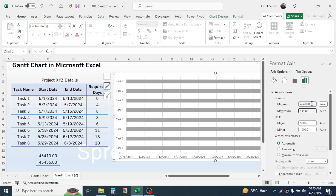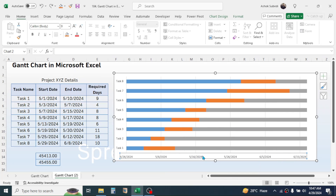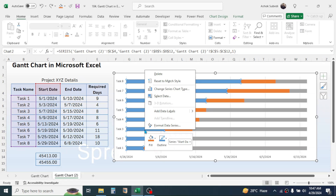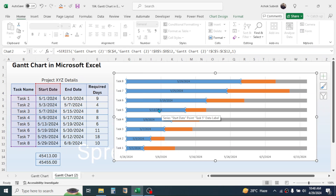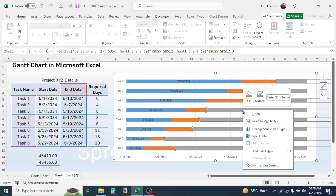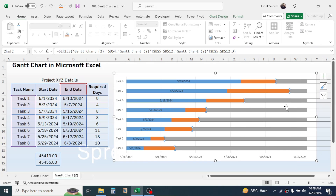Click on the minimum again so that it will reflect, then close the Format Axis panel. To display the starting date and ending date for every single task, click on the start date series, right-click, and click Add Data Label. Similarly, for the end date series, click on it, right-click, and click Add Data Labels. This will add the dates.